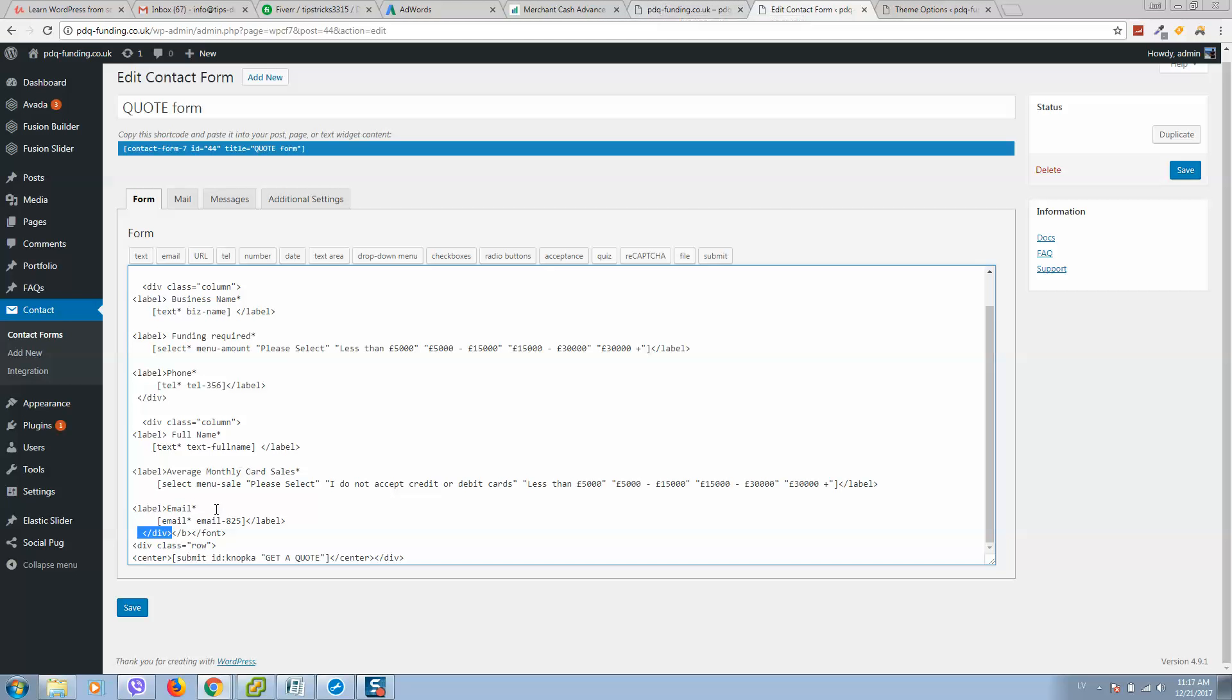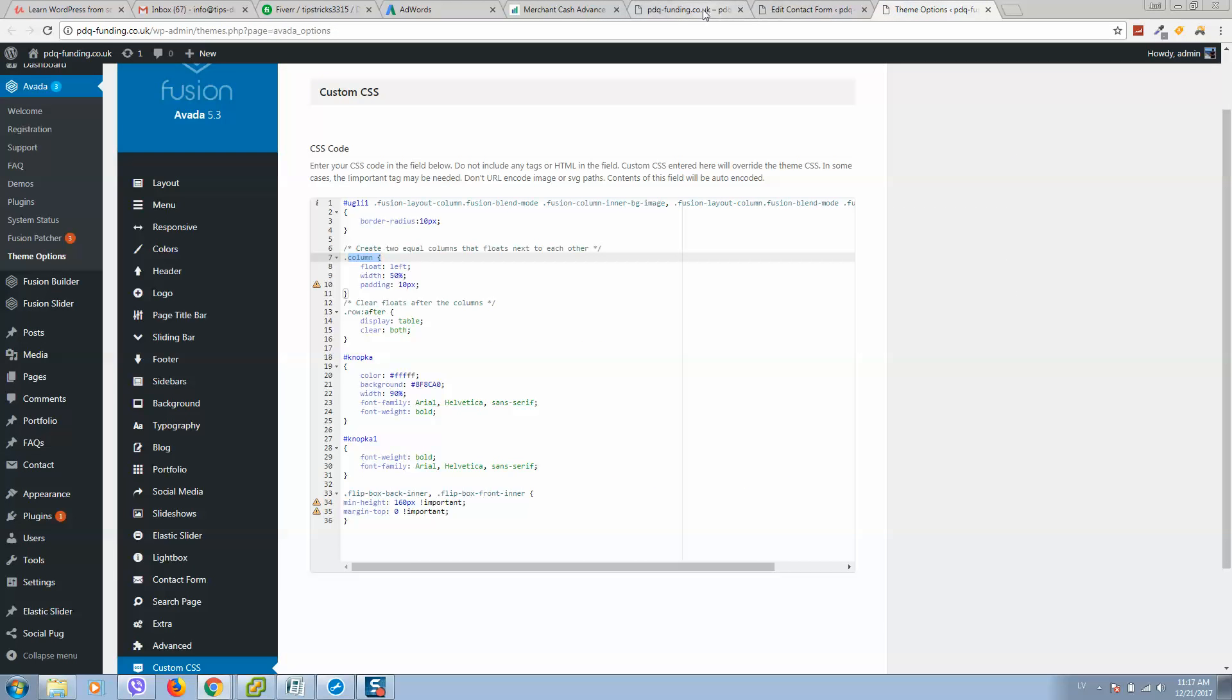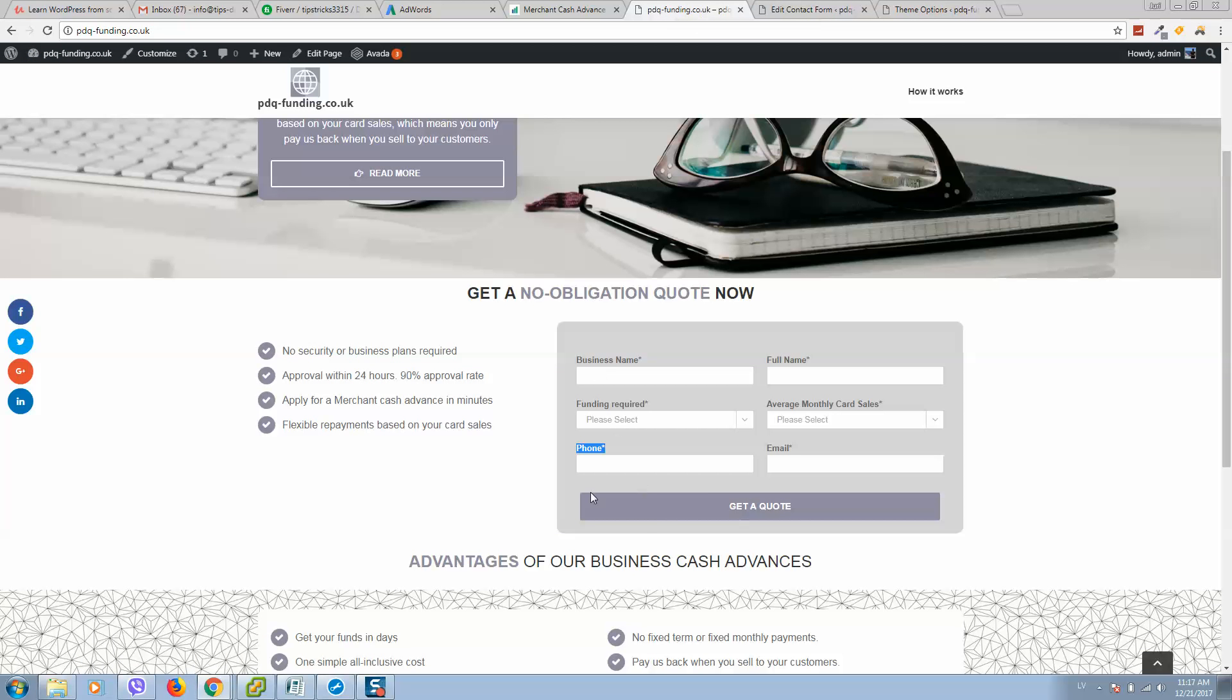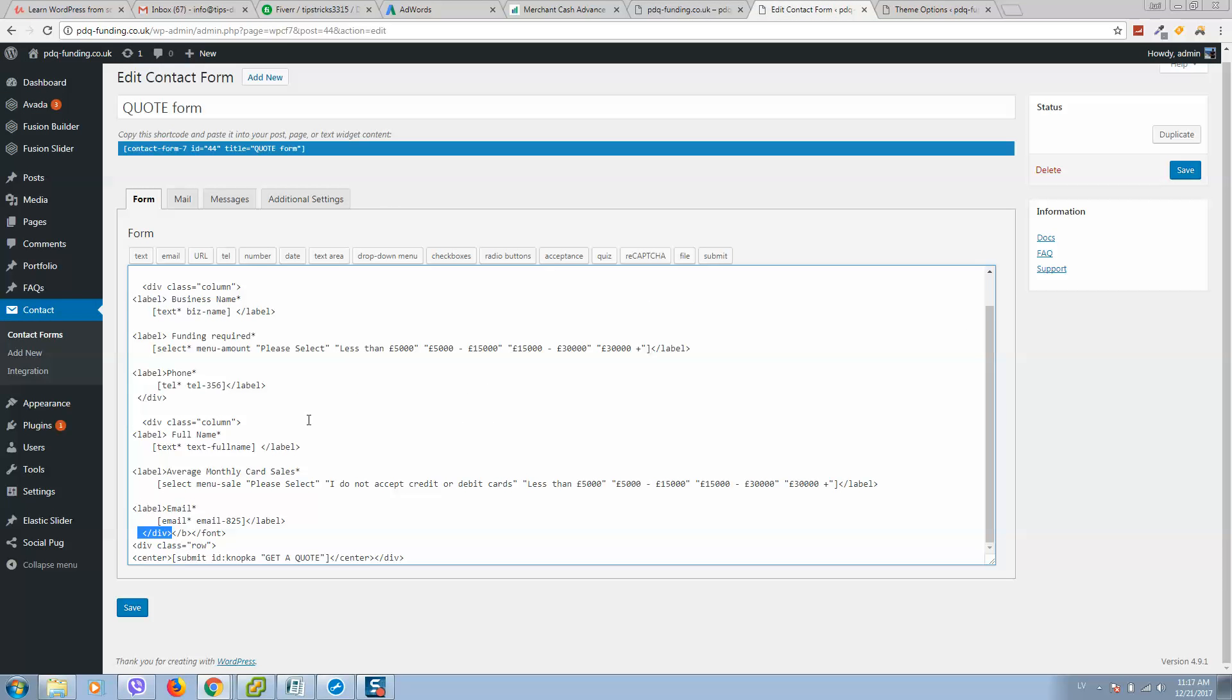After that, as you can see, I'm adding button in one row. So here is our button.